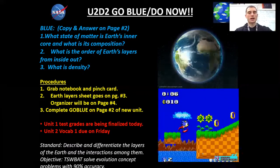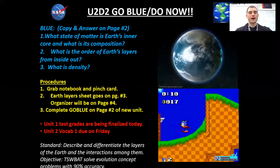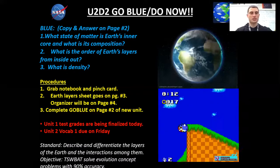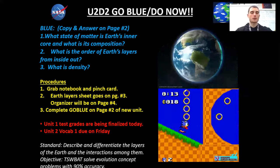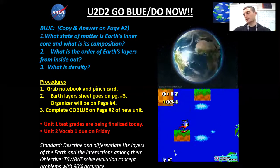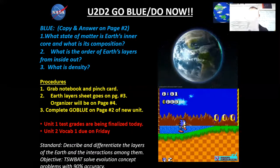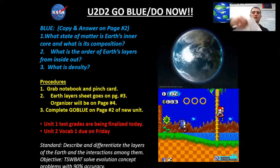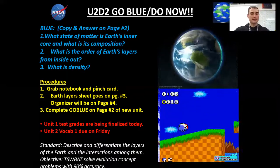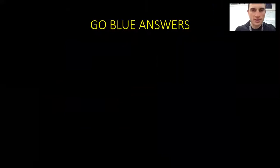Our questions — again, on page two. One: What state of matter is Earth's inner core and what is its composition? Two: What is the order of Earth's layers from inside out? You're going to use the drawing on page three to answer that. And three: What is density? Okay, let's find out those answers. Pause the video and answer yourself.